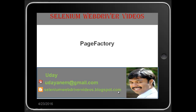In this video I would like to demonstrate about PageFactory. In my previous two videos I explained about what is Page Object Model and what is PageFactory, which we can use at an abstract level. In this video I will mainly concentrate on how to use PageFactory with a specific locator. So let's get started.